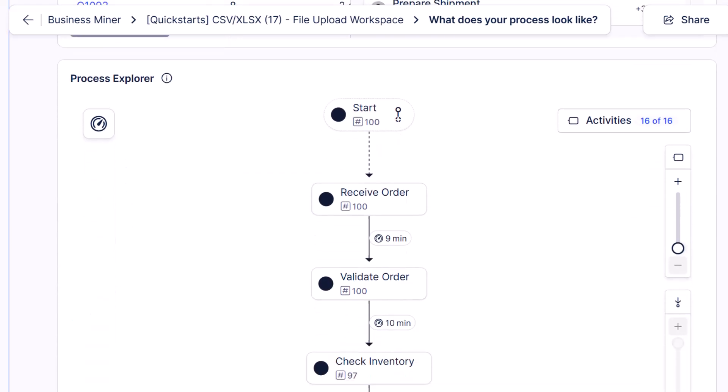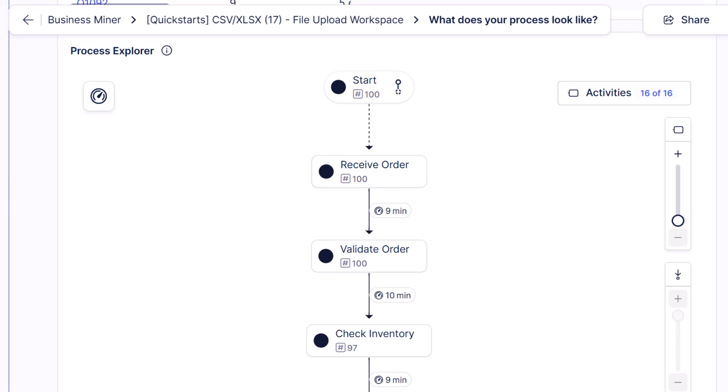But the real power in all of this is the auto-generated process maps, which you can drill into for insights. And at the start, it initially shows you the most common path of the process. And it does that to filter out the complexity, which allows you to focus on the way the process occurs most often.